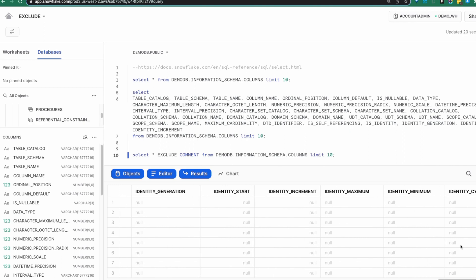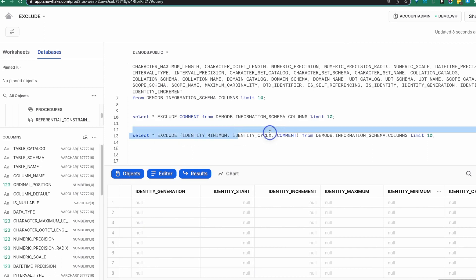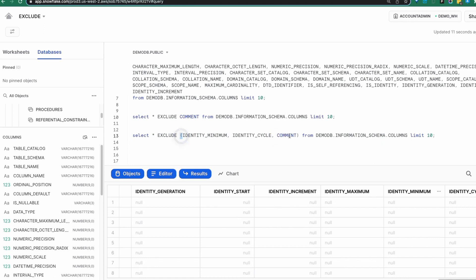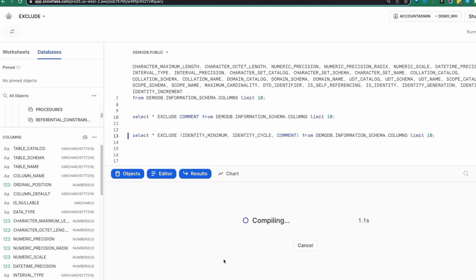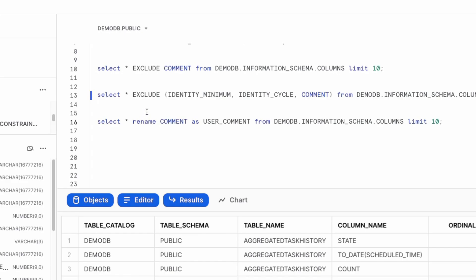Now there might be situations where your data has dozens or hundreds of columns and you want everything except a few, so you can zero in and exclude the ones you don't want. If you have multiple columns you want to exclude, the syntax is exactly the same: EXCLUDE(minimum_identity, cycle, comment) — put all of those in parentheses. Run this — minimum identity, cycle, and comment have all been excluded.